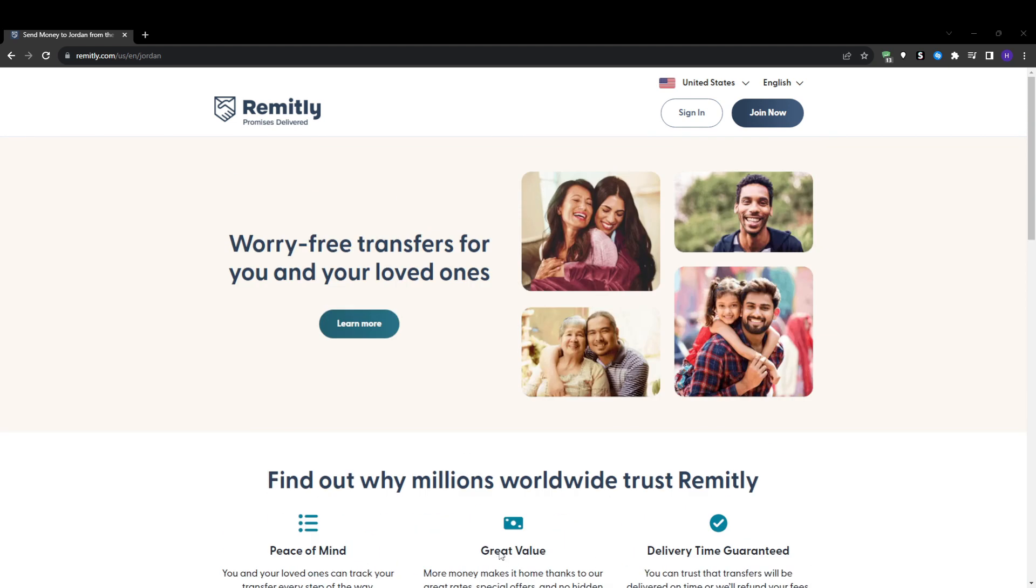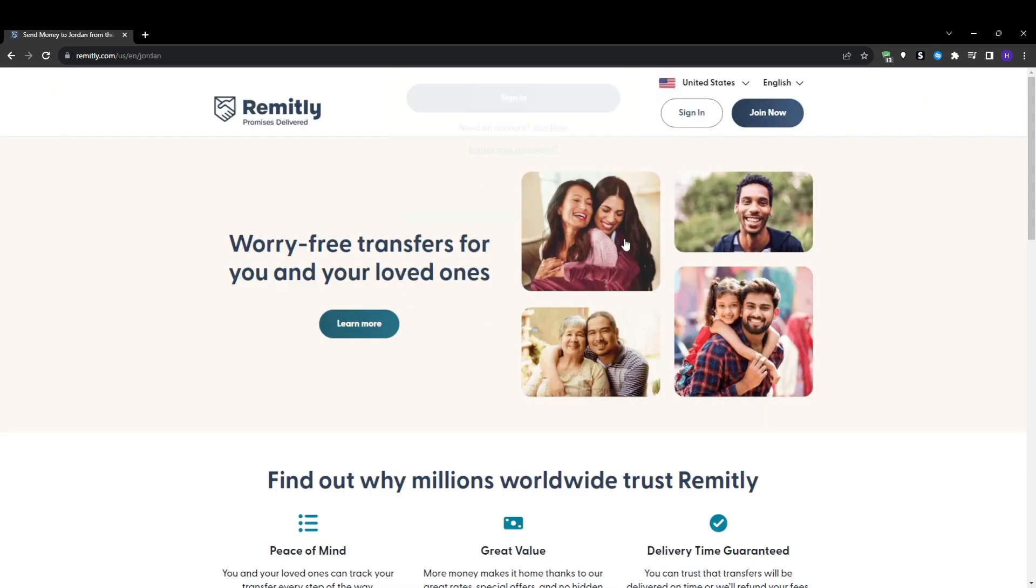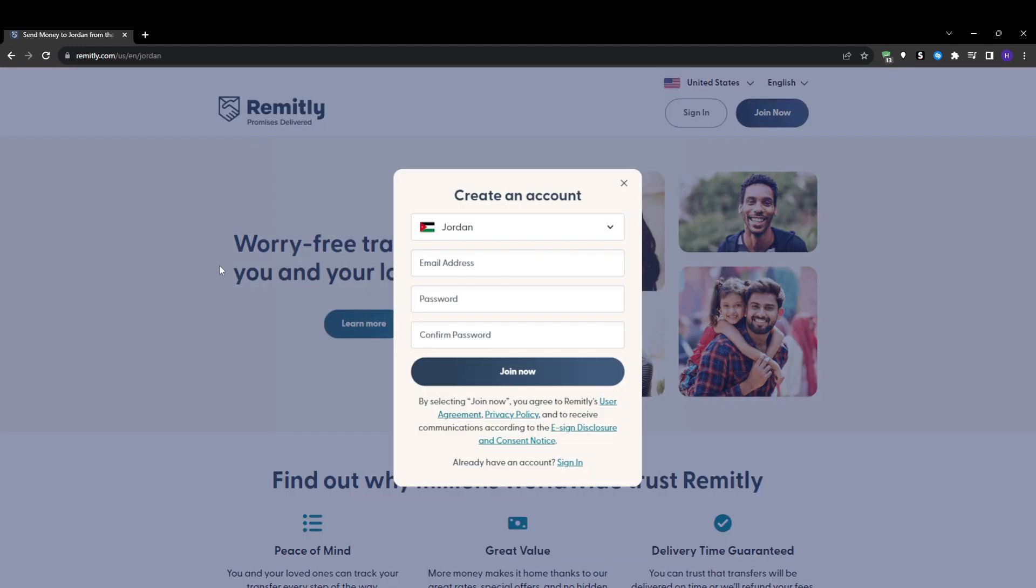First things first, we will need to create a Remitly account before you can send any money. The easiest way is by downloading the Remitly app on your iPhone or Android phone and signing up there. This allows you to manage your transfers on the go.